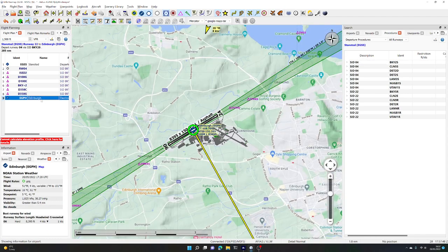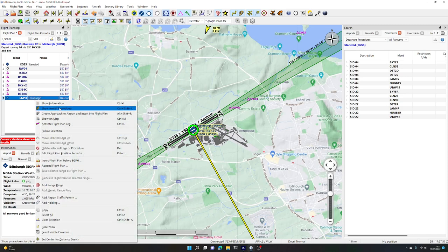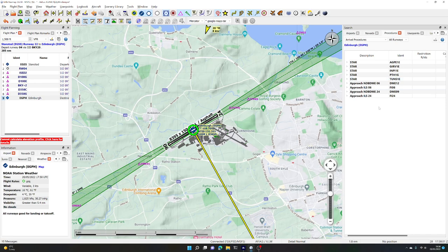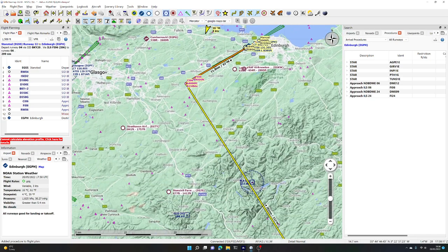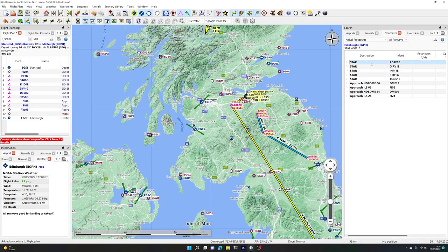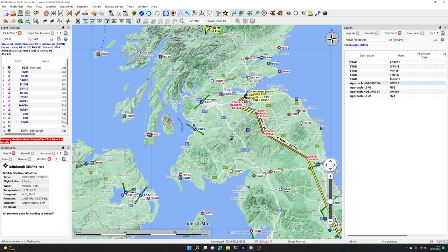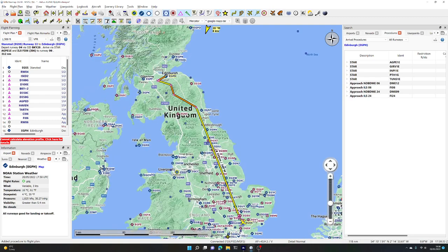At the other end of the route, we're looking at Edinburgh. We double-click on Edinburgh in the flight plan window, right-click and show arrival procedures. Given the wind, we will be landing on runway 06, so ILS for runway 06. We insert that by right-clicking into our flight plan. We also pick a standard approach route — there's the AGP1E. We right-click and insert it, and that puts it into our flight plan as well.